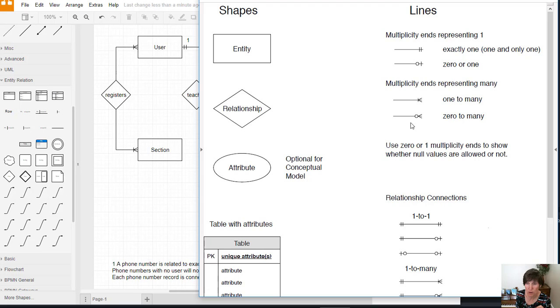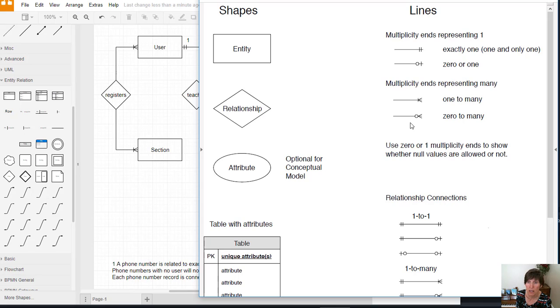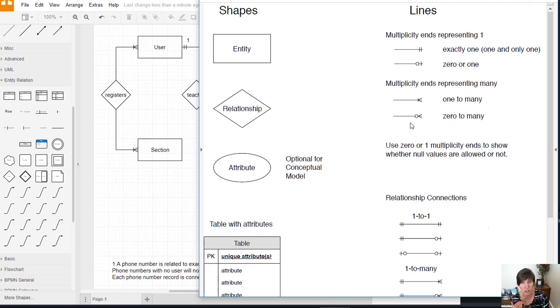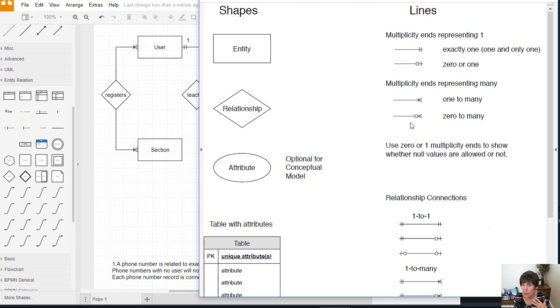Can you be a student and register for zero courses? This would happen not if you take a semester off because you've already registered for courses before that. So you already are above one. You already have many because remember the database keeps the information over time. It isn't just for right now.